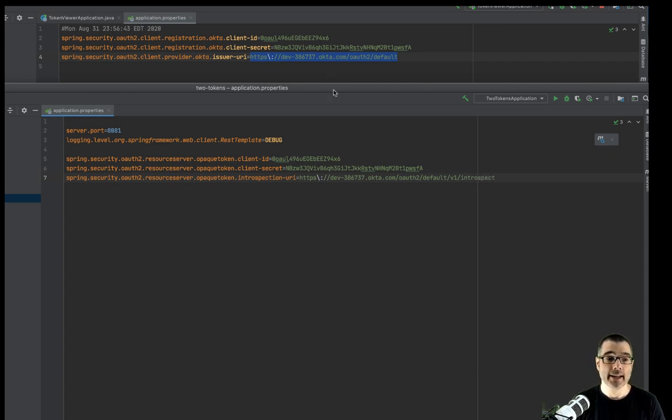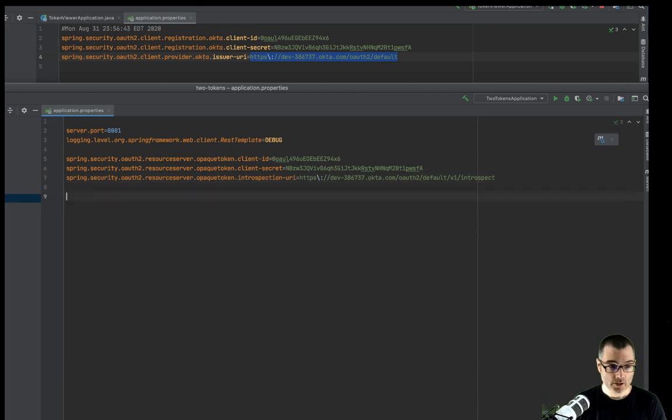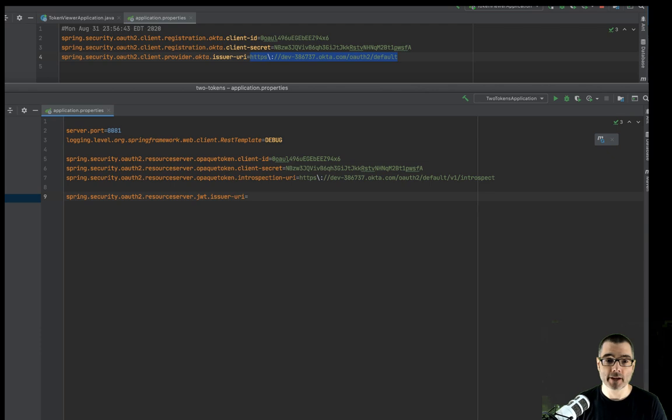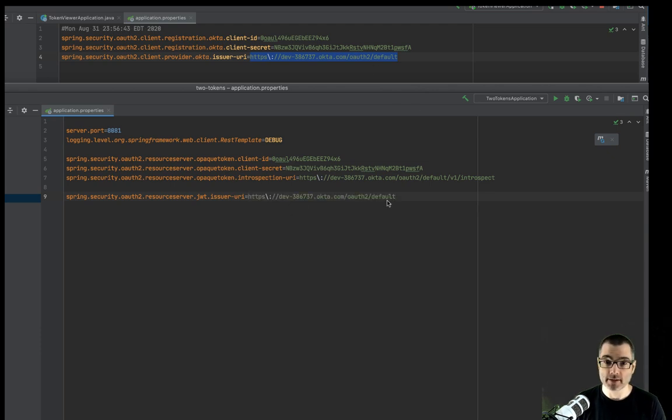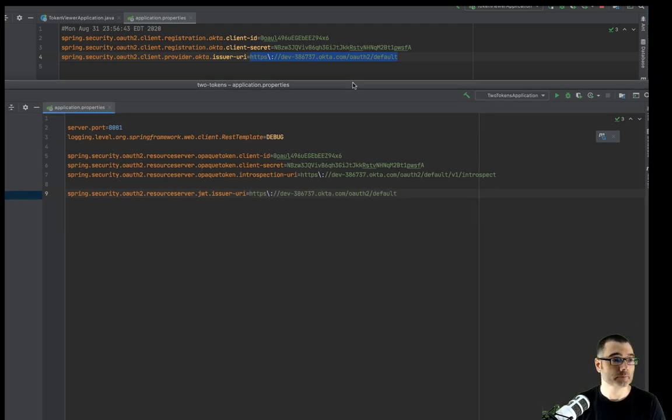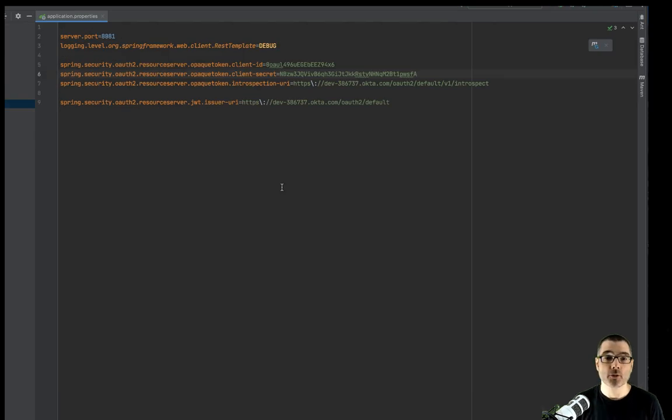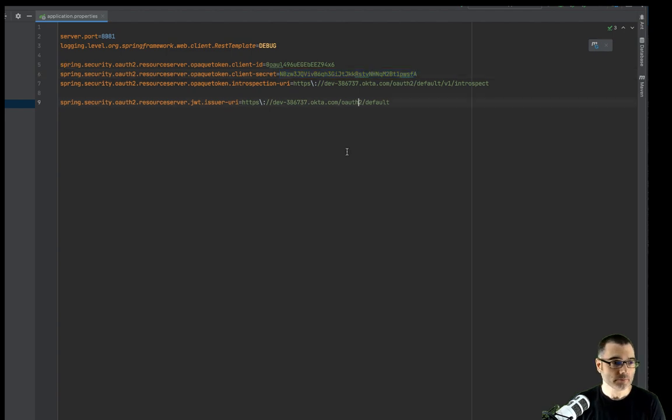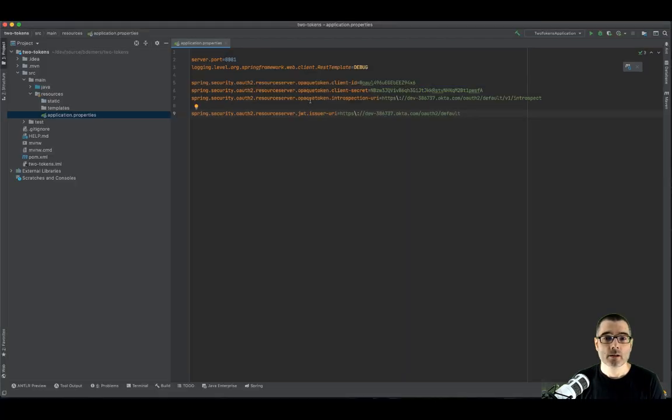So you just need to take your issuer and then add slash V1 slash introspect to the end of it. And then to configure the JWT, basically the same thing, except we just need to configure the issuer for this one, which is the same URL we just had. I want to remind you, keeping secrets in files is not a great idea. So use caution here.